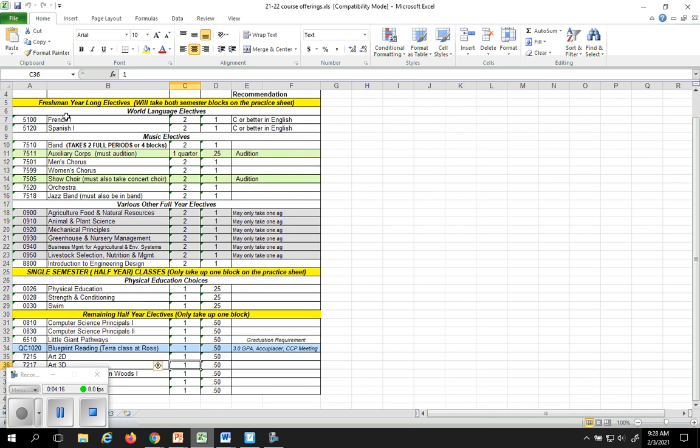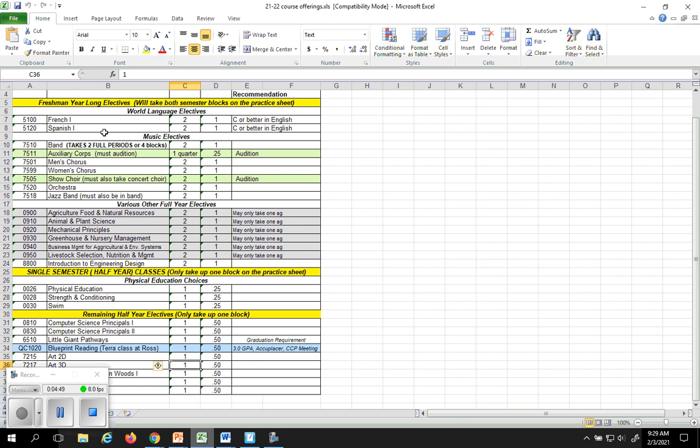Just briefly a little bit about each class. French and Spanish are foreign languages. You'll notice out here in this recommendation, if you don't have at least a C or better in your current language arts class, do not take French or Spanish. If you can't pass with a C or better English, your native language, I'm not going to put you into a foreign language and have you struggle there also. So C or better is necessary to take Spanish or French. If you don't take it your freshman year you can always take it your sophomore year, so it's not a be all, you have to take this class. These are all options, not mandatory classes.